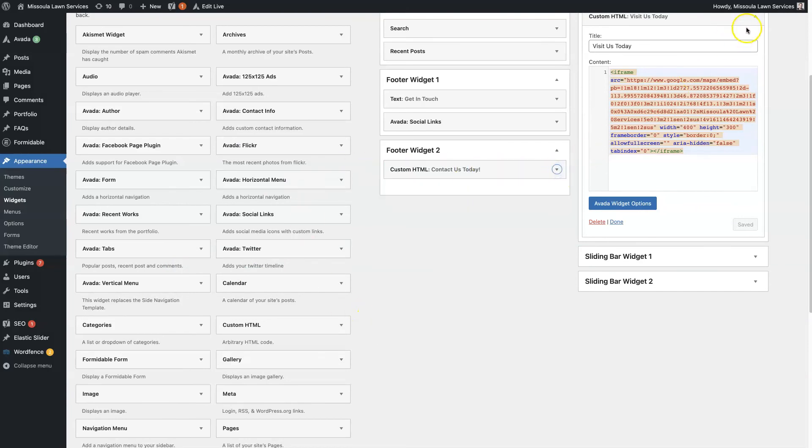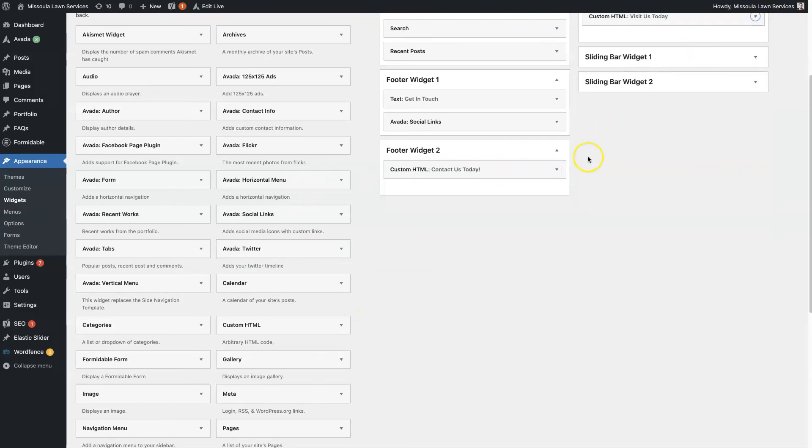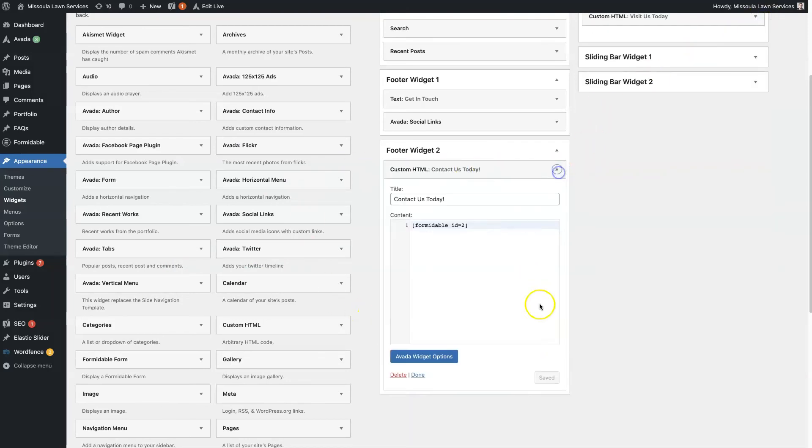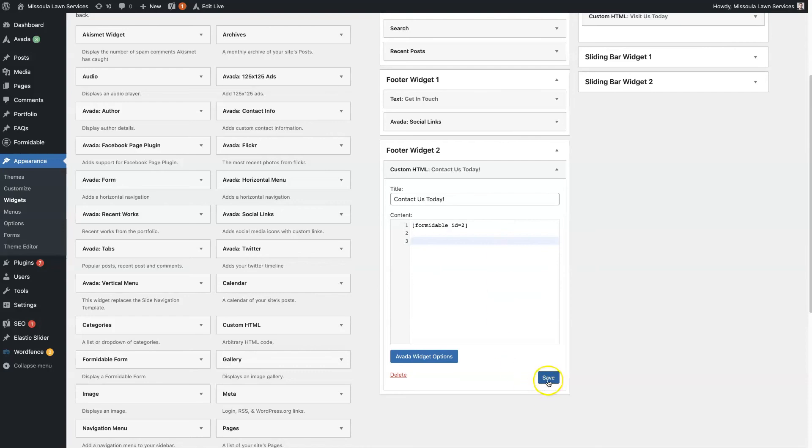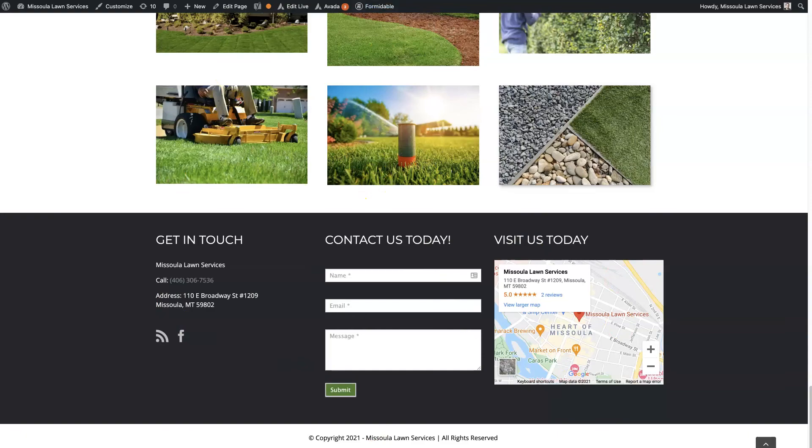Make sure if you make any changes that you click save. It says save right now, but let's say we add in—you want to make sure you click save or else your changes will not appear on the front end of the website here.